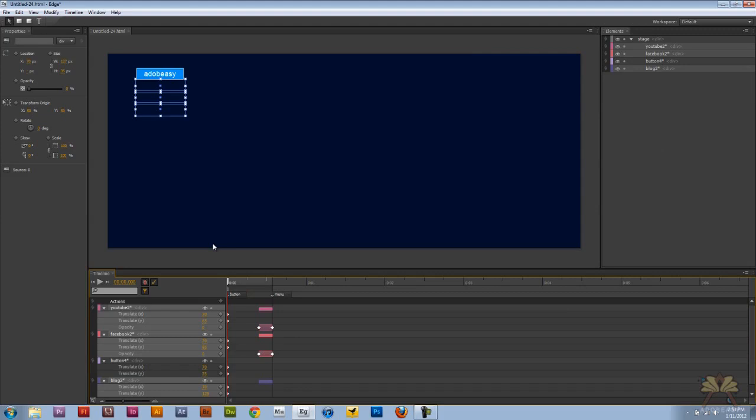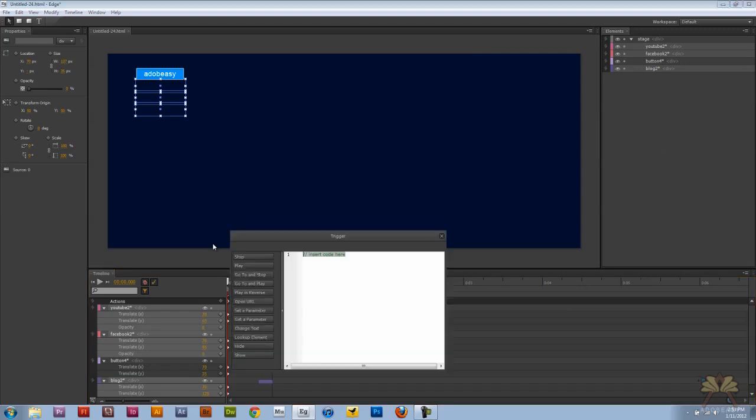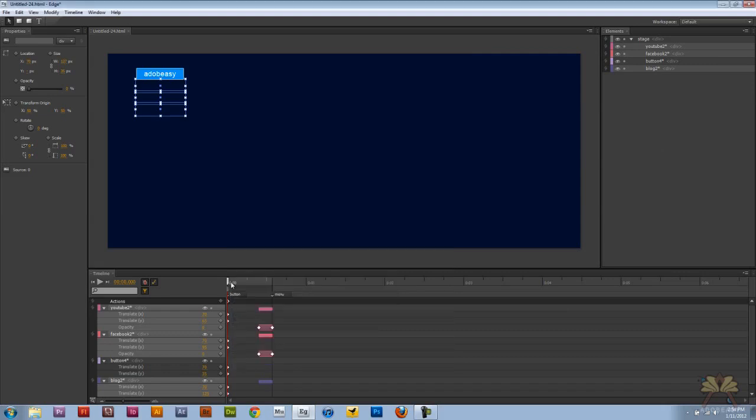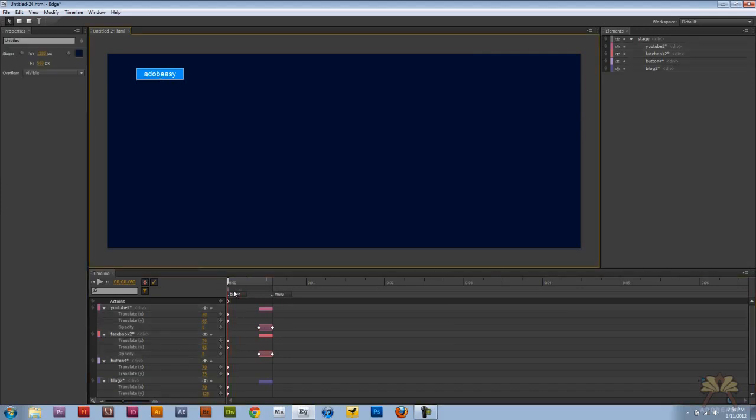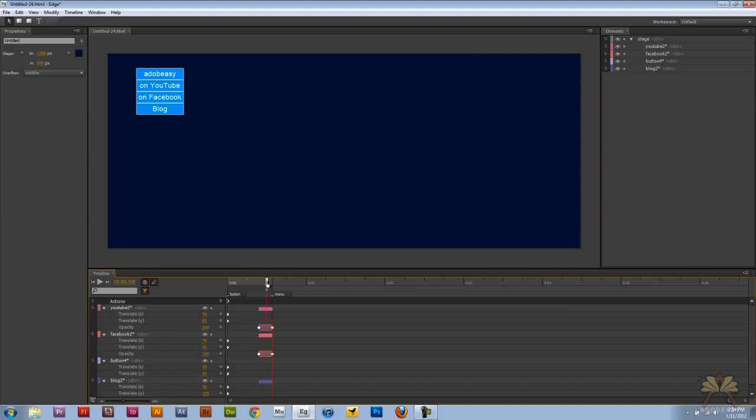The next thing I'm going to do is Control Command T for a trigger and we're going to click stop. So the trigger is going to stop the timeline when it starts. As soon as the timeline starts you'll just see the button, and then when we hover over it we're going to get the menu.